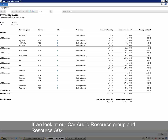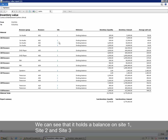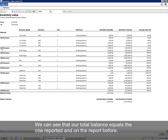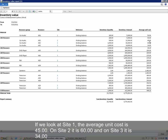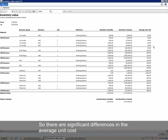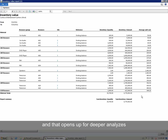If we look at our Car Audio resource group and our resource AO2, we can see that it holds a balance on site 1, site 2 and site 3. We can see that our total balance equals the one reported on the previous report. On site 1, the average unit cost is 45. On site 2 it is 60. And on site 3 it is 34. So there are significant differences in the average unit cost, and that opens up for deeper analysis.